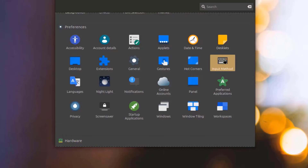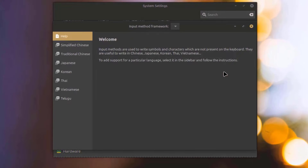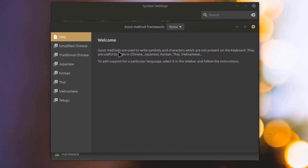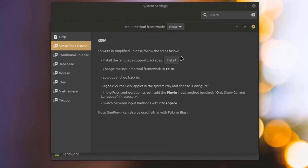I'll open Input Method. Input methods are used to write symbols and characters which are not present on the keyboard. They are useful for writing in Chinese, Japanese, Korean, Thai, or Vietnamese. Here you can also install the language support packages.